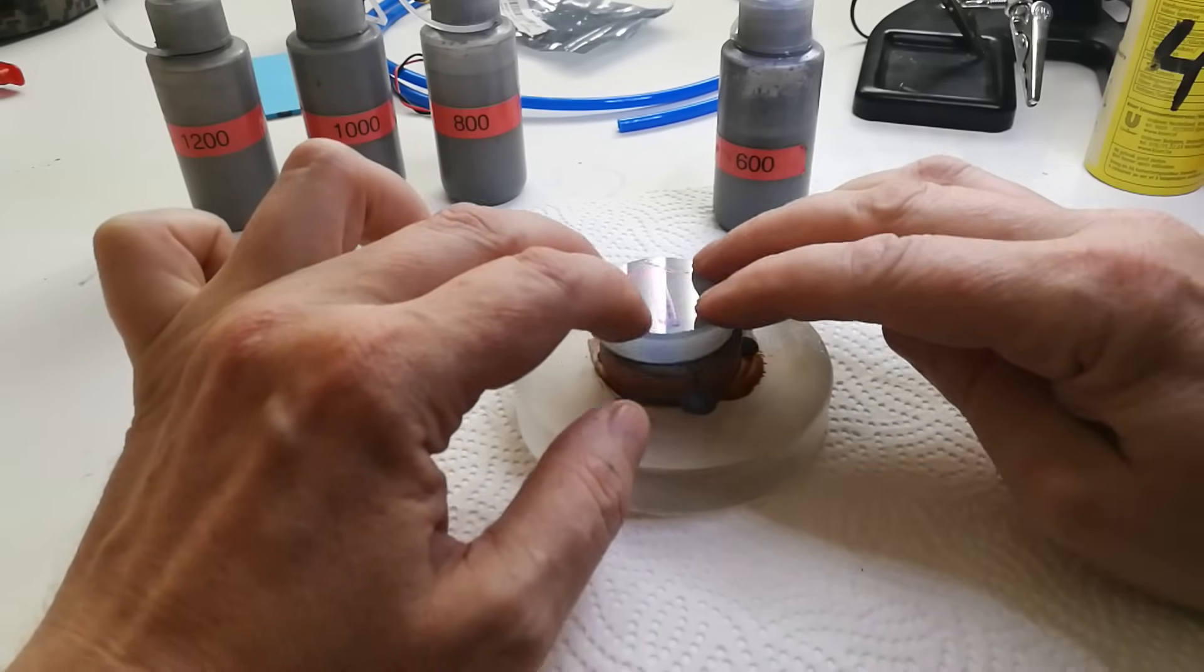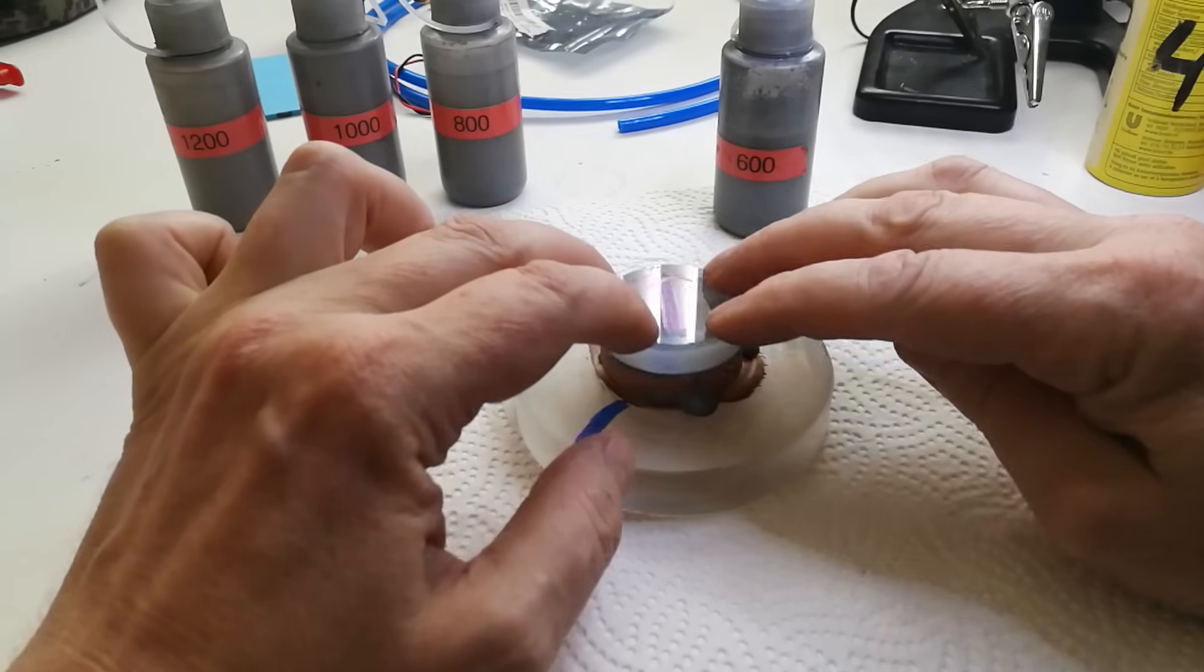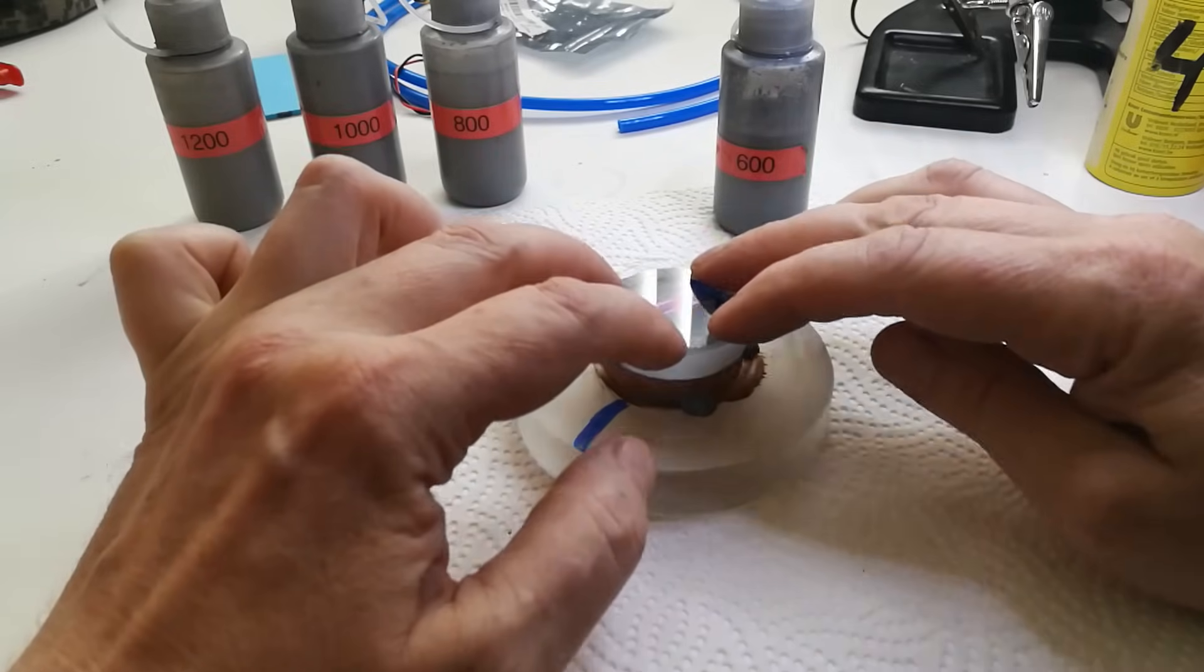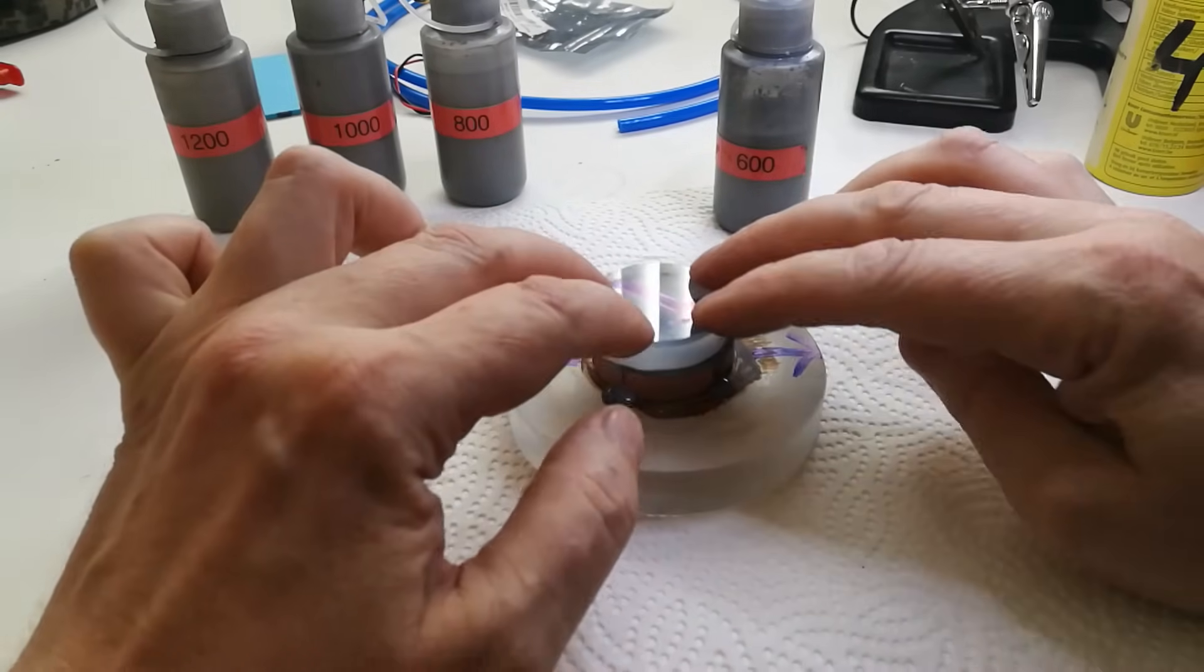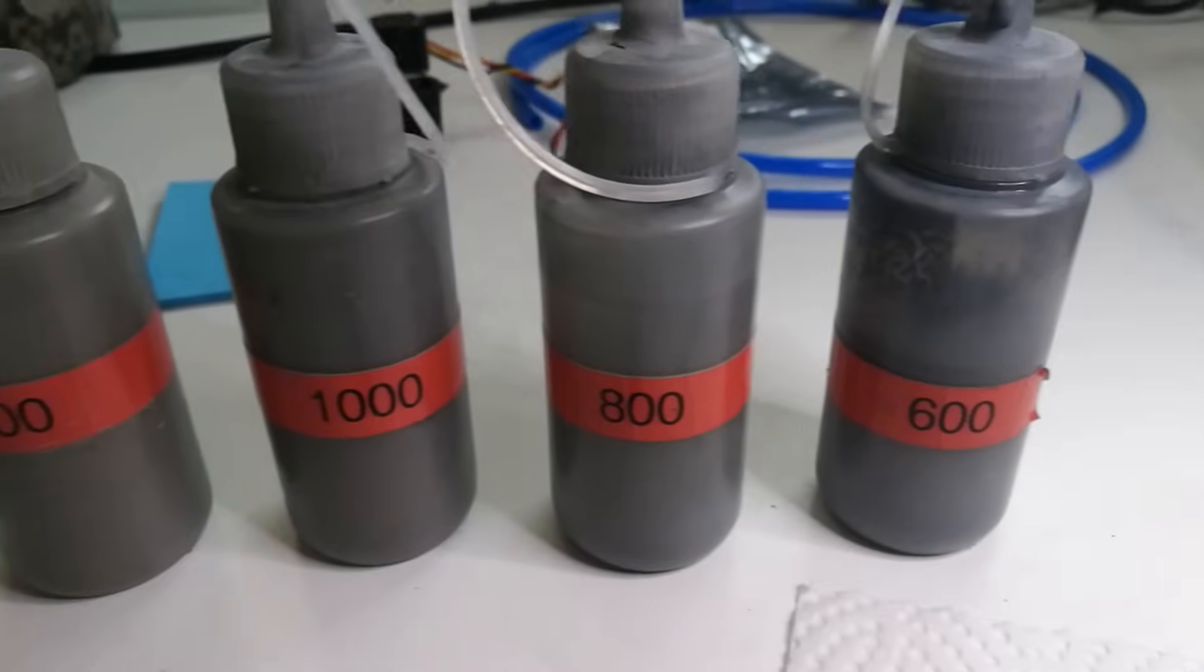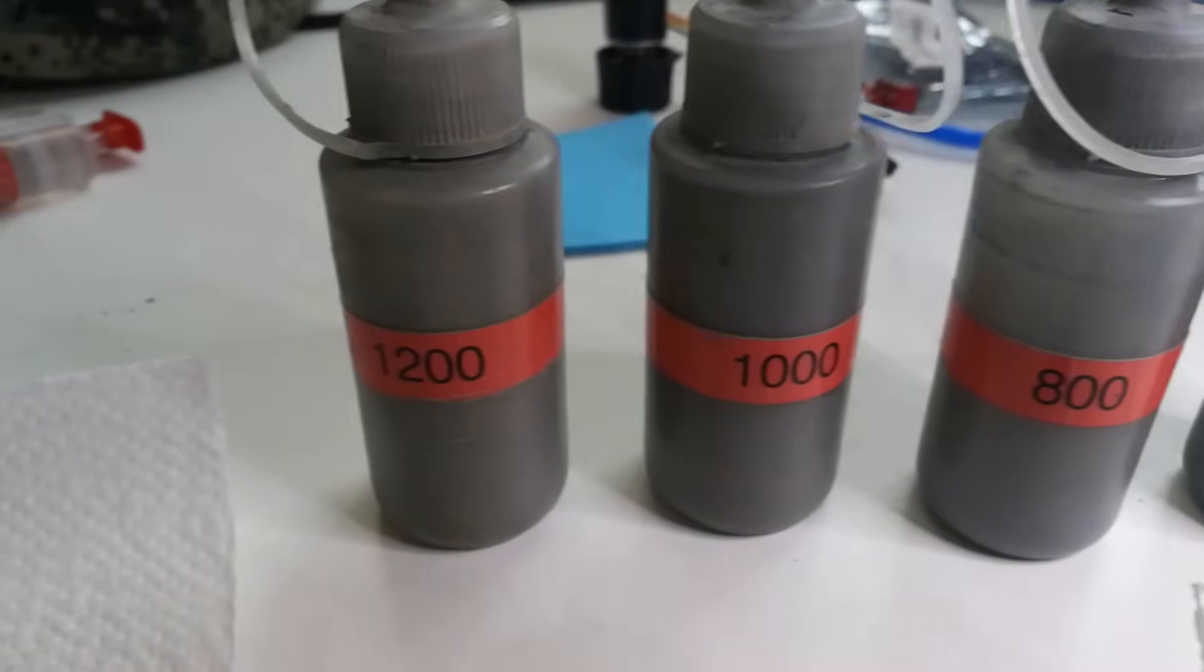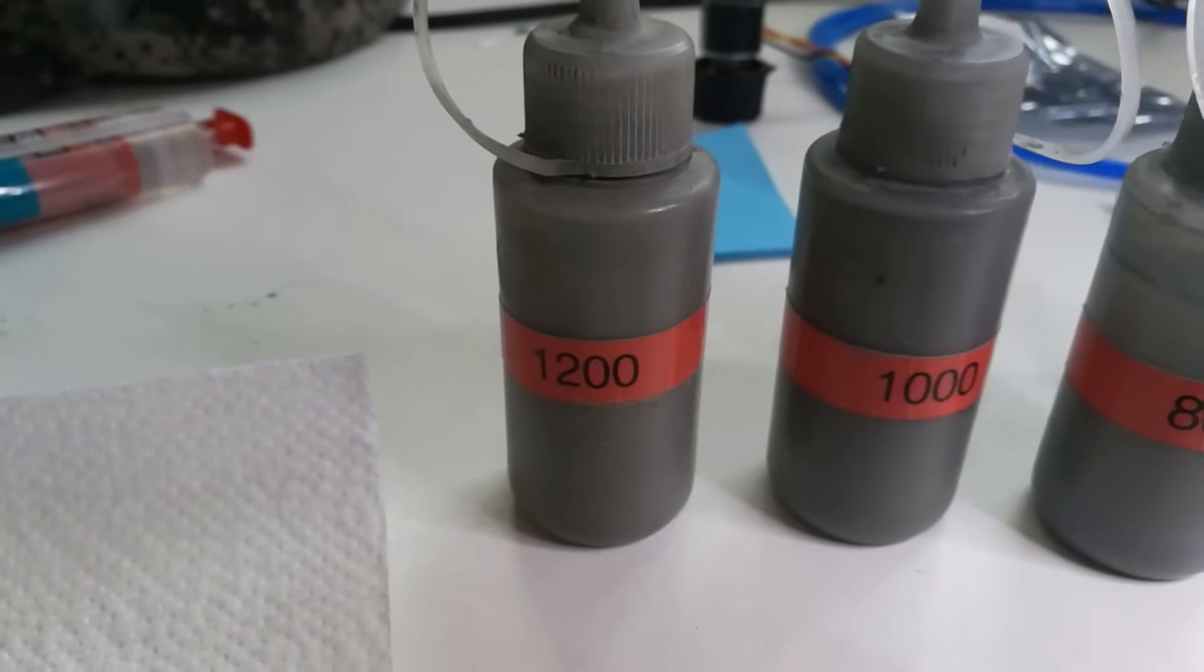It is vital to remove the subsurface damage caused by the diamonds with the coarsest grain, because it will be almost impossible to remove later on using smaller grains. The total grinding process consists of gradually using smaller and smaller grains of silicon carbide.